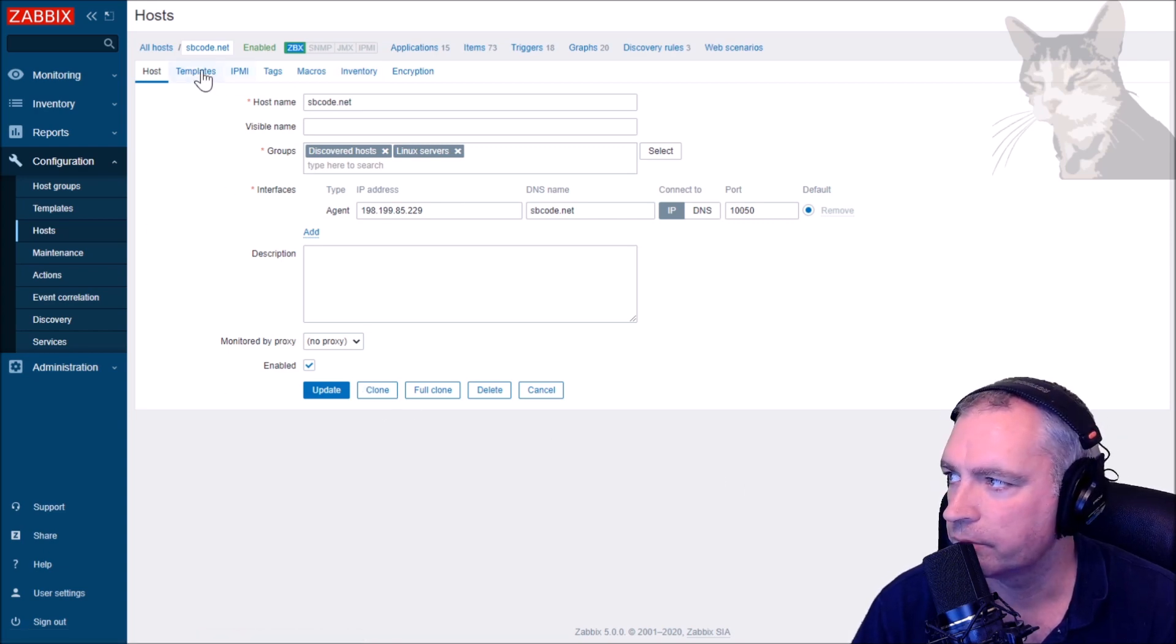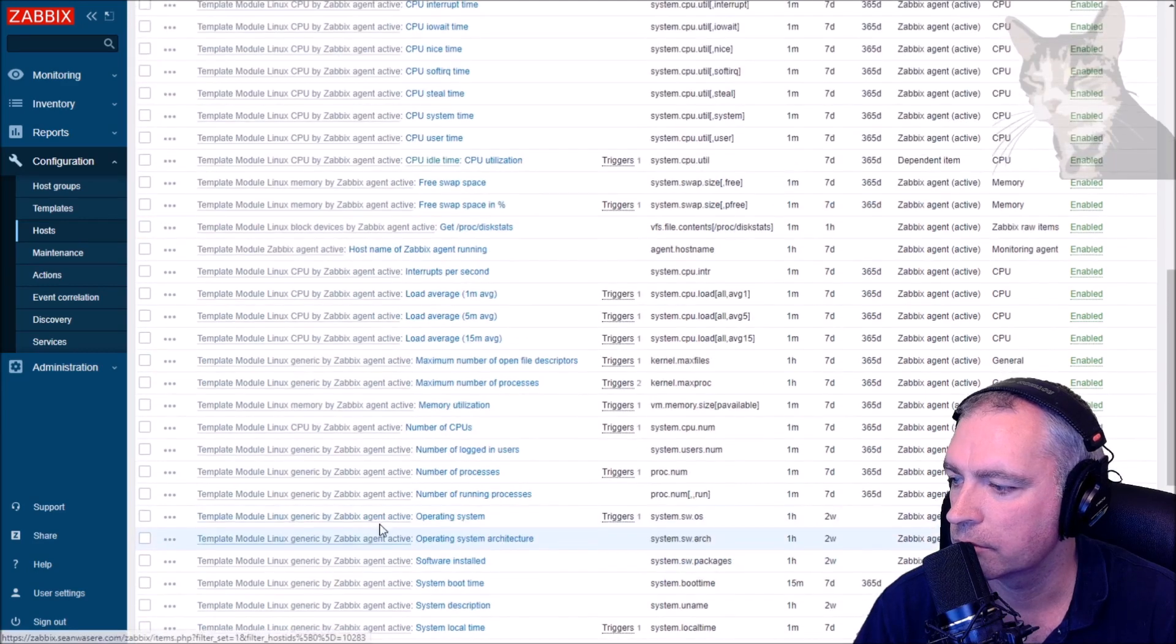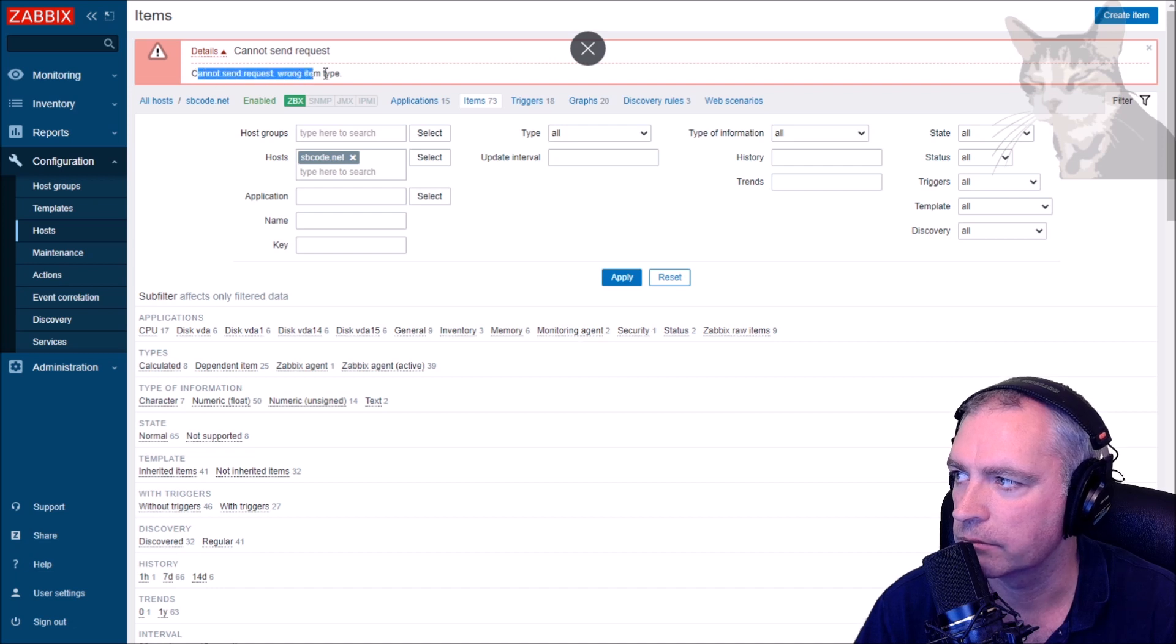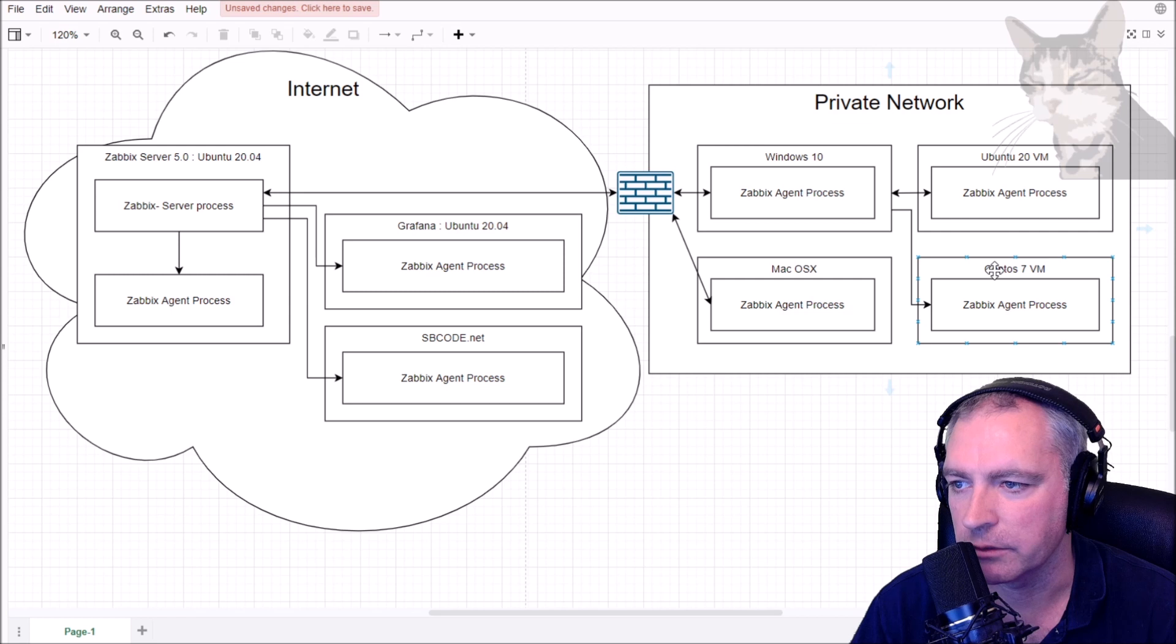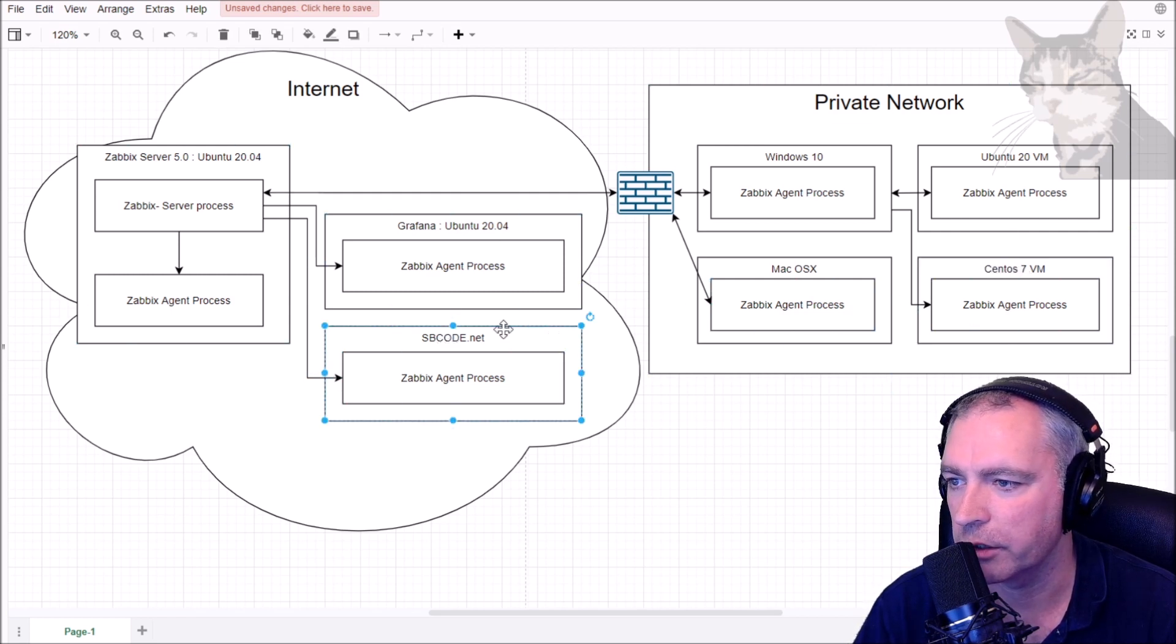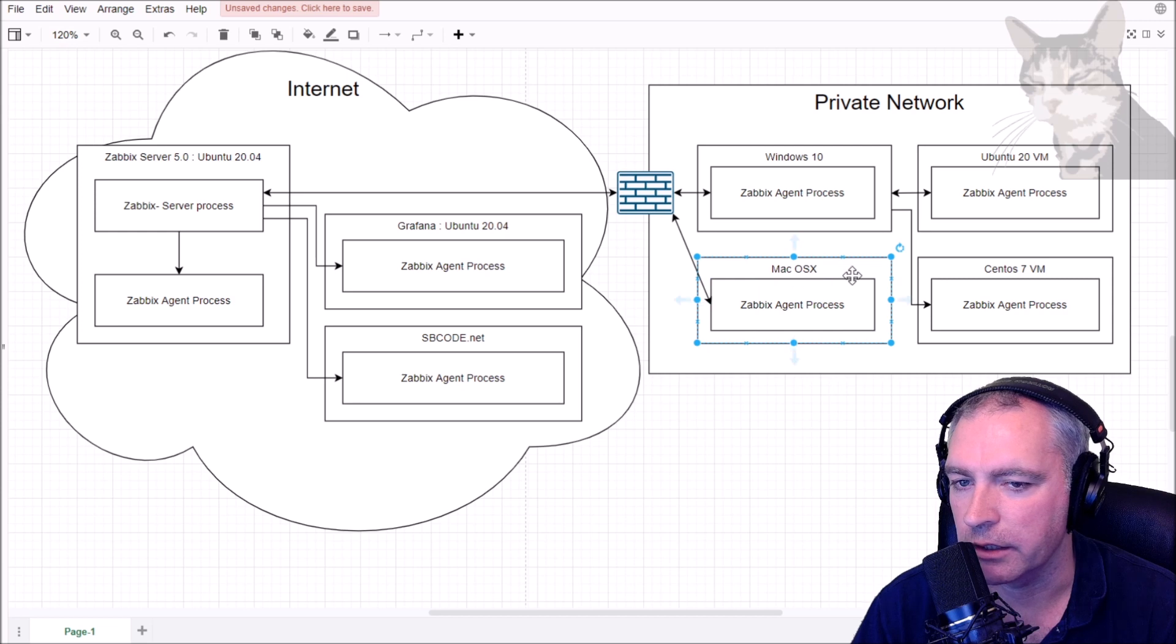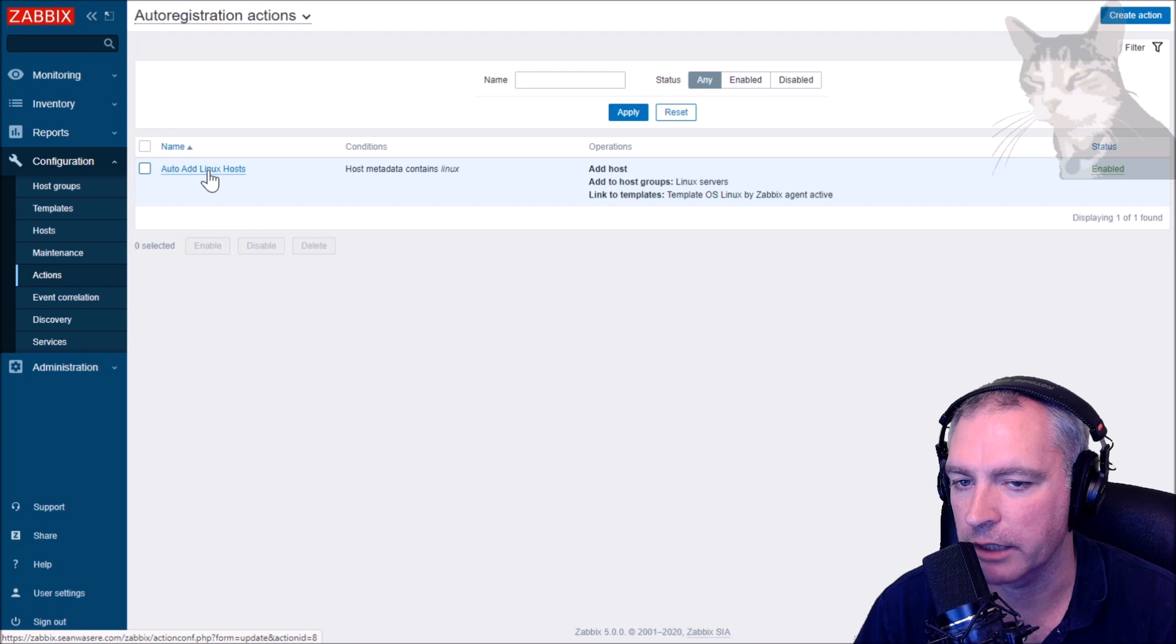Execute now, as I did just then, doesn't work on active checks. See, cannot send request, cannot send, wrong item type. So that's what we did: auto added CentOS 7 VM and the sbcode.net host, both of them are Linux.